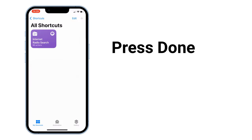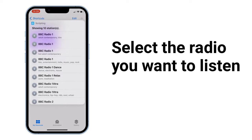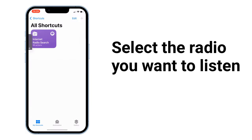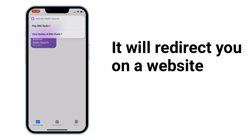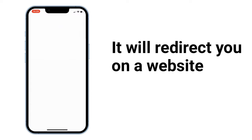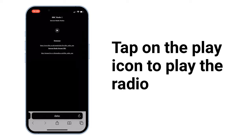Press done. Select the radio you want to listen to and tap on play. It will redirect you to a website. Tap on the play icon to play the radio.